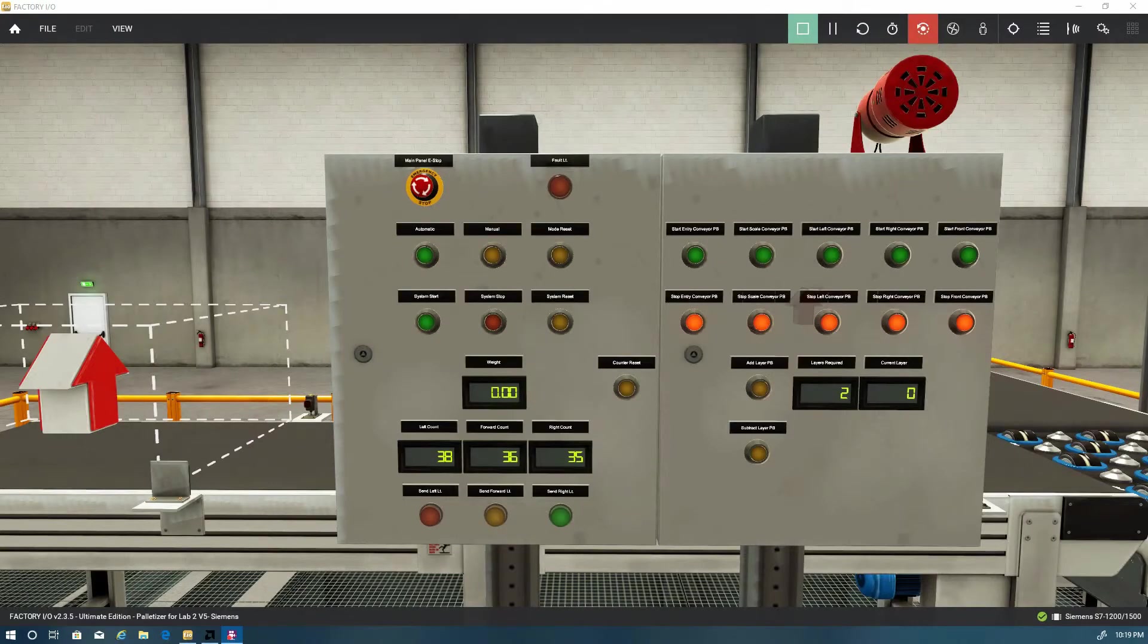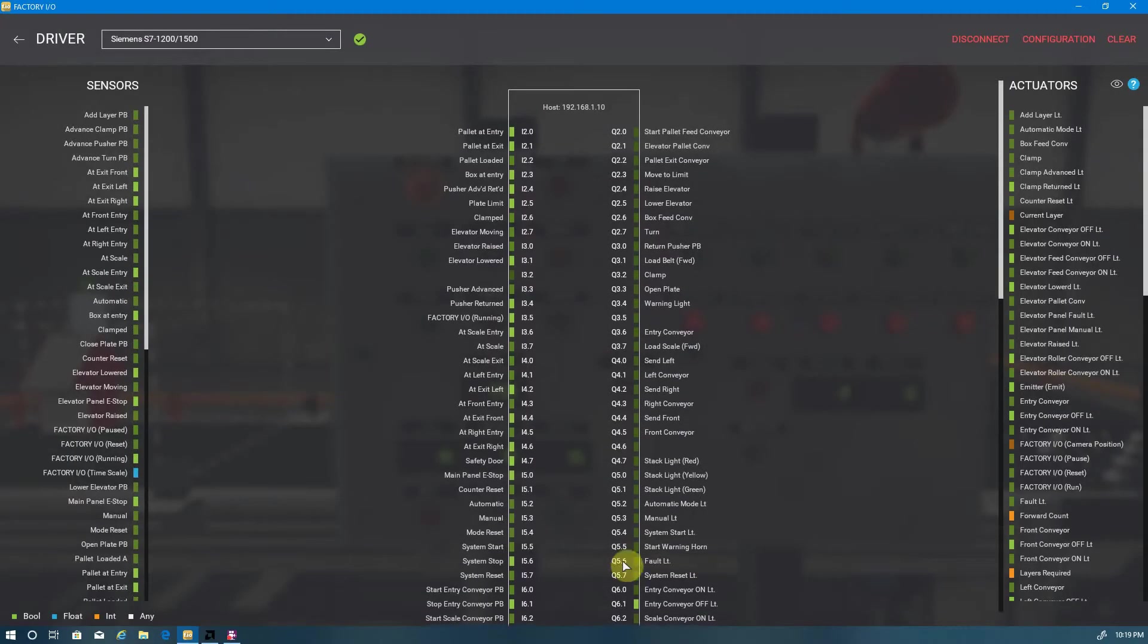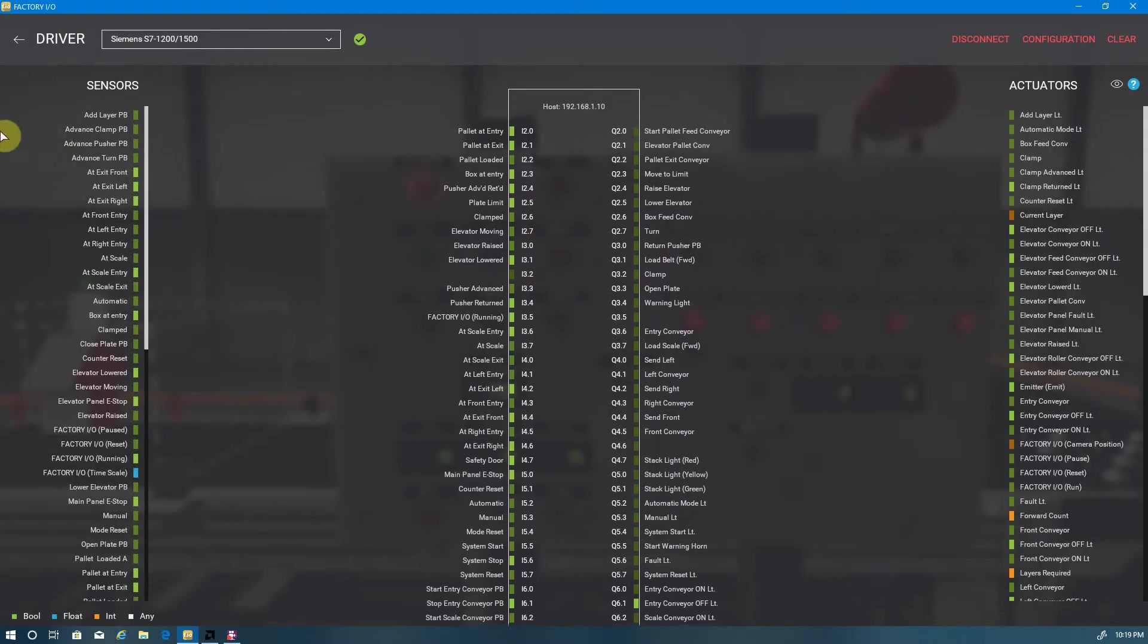So let's go ahead and start up the factory and run through an automatic operation. We'll break this into small chunks, do automatic operation right now.